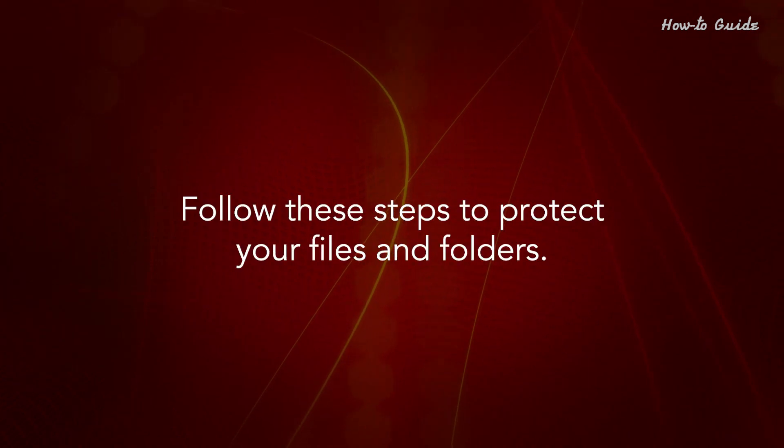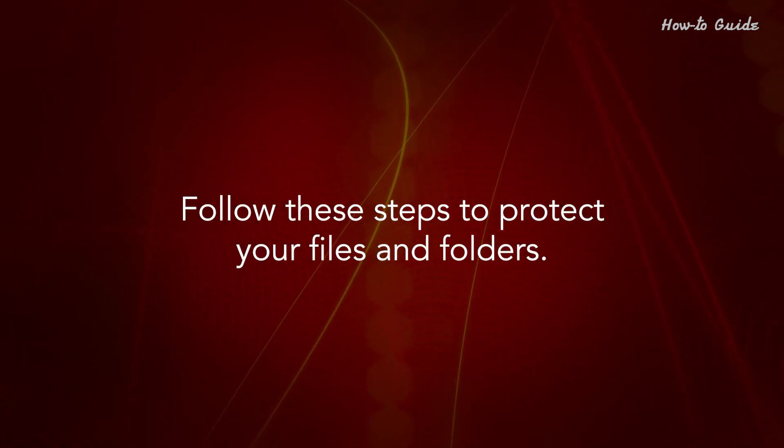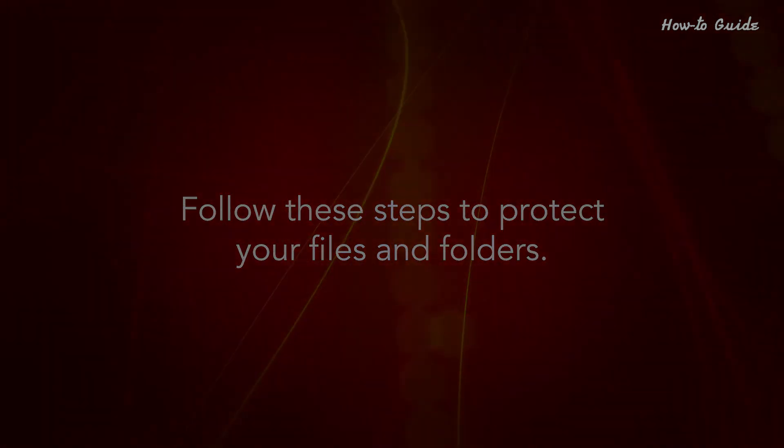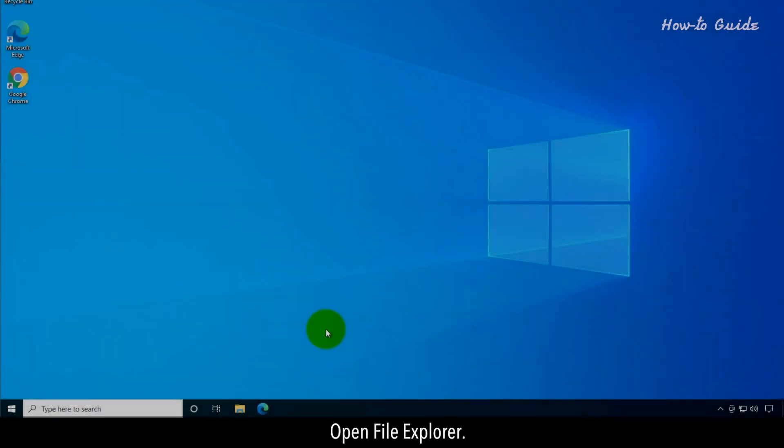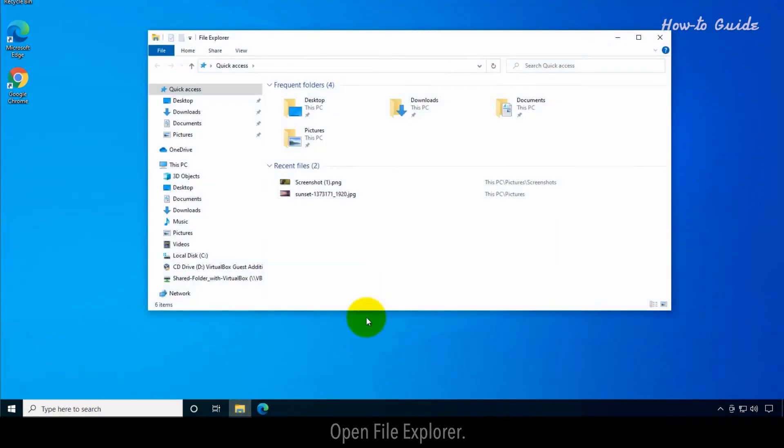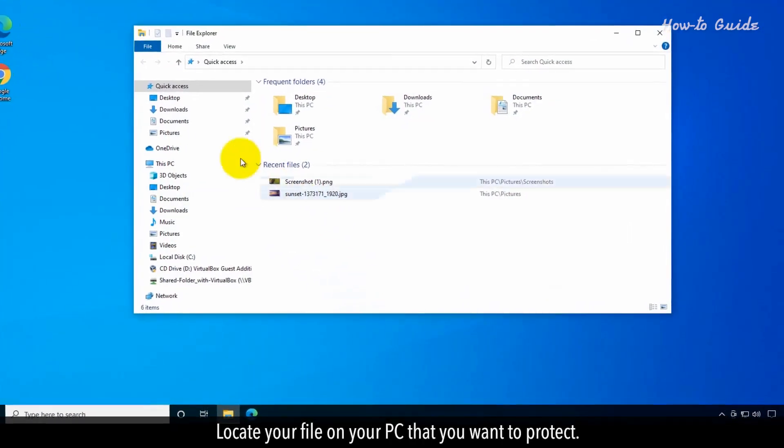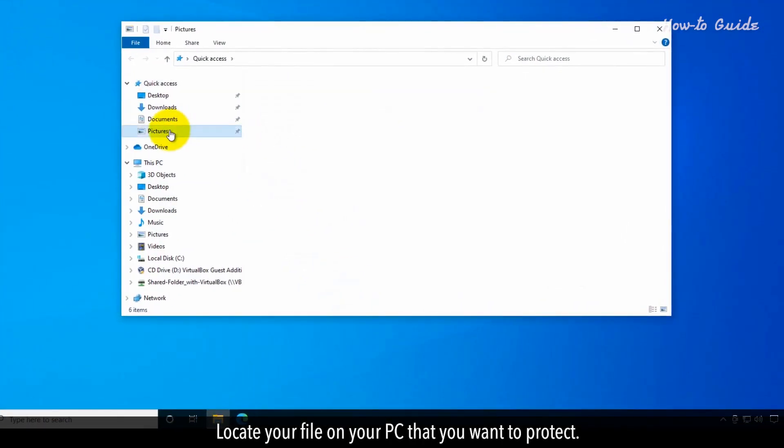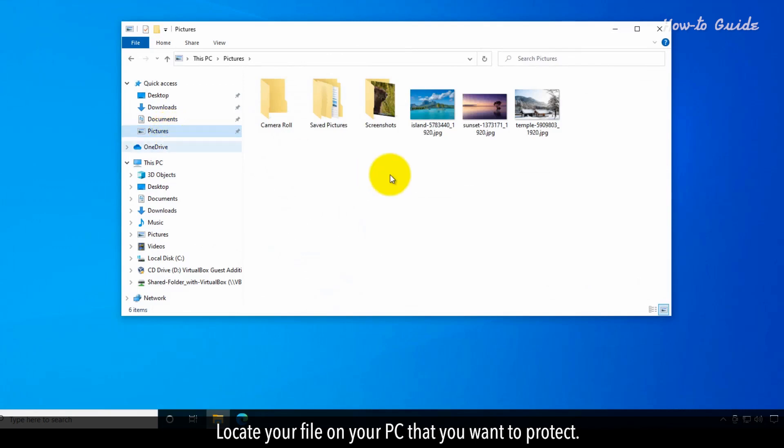Follow these steps to protect your files and folders. Open File Explorer. Locate your file on your PC that you want to protect.